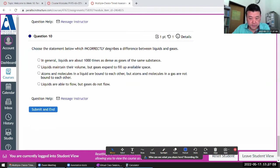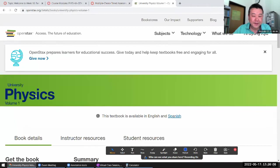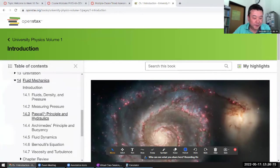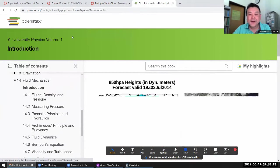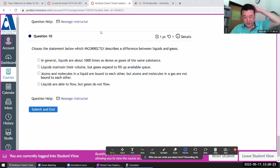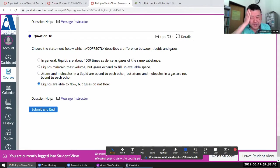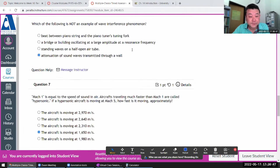Which incorrectly describes the difference between liquids and gases? Hopefully this is something you can answer from general science knowledge. Liquids maintain their volume — that's correct. Without going too much into phases of matter, this is something people can identify: one of these statements is incorrect.